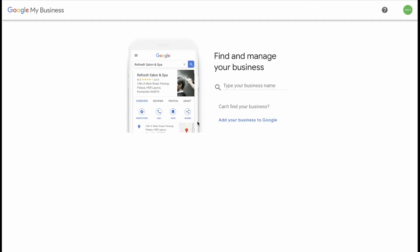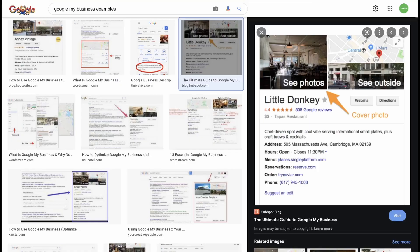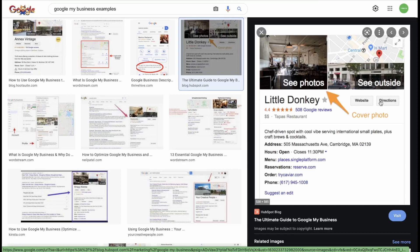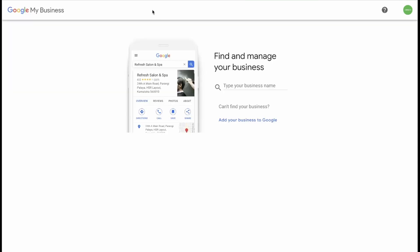Google My Business is a free and easy to use tool for businesses and organizations to manage their online presence across Google. As you can see in this example here, their presence includes photos, a map of their location, and a phone number with links to their website and directions. And this is all used to help customers find your business and to tell them your story. You can verify your business and edit your business's information. The first thing you need to do is go to business.google.com. This will take you to Google My Business. Ensure that you are signed into the correct Gmail account and then we can get started.